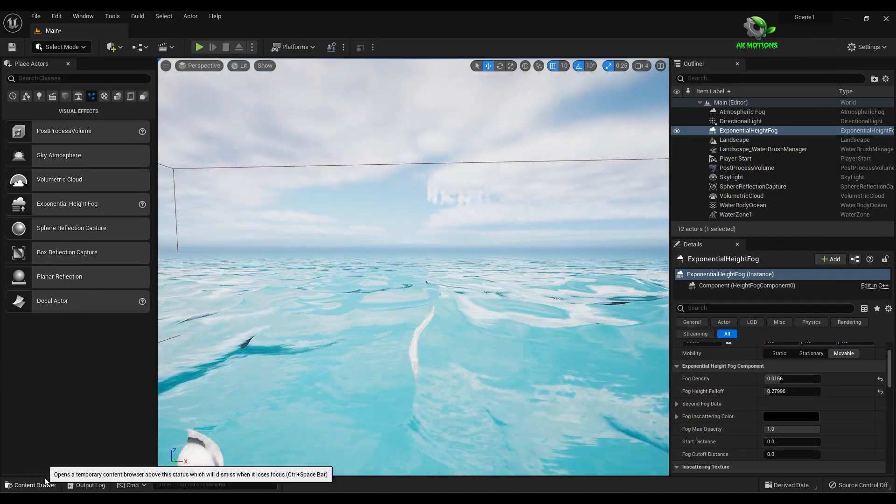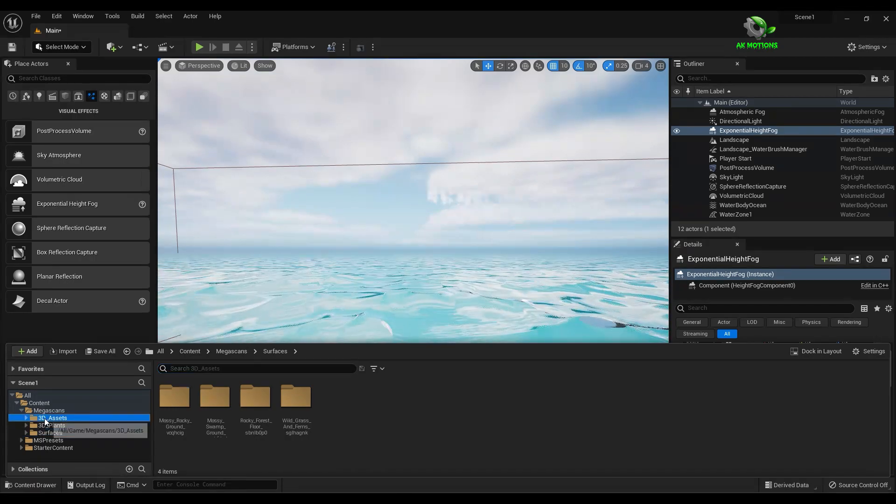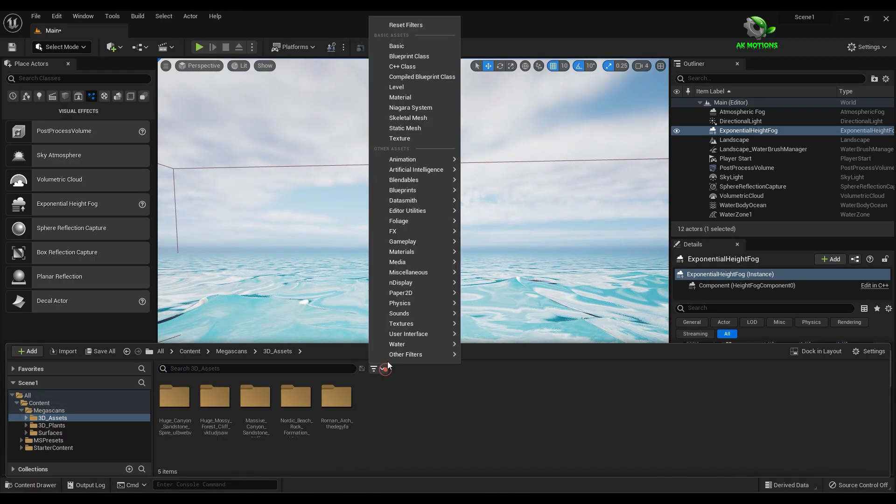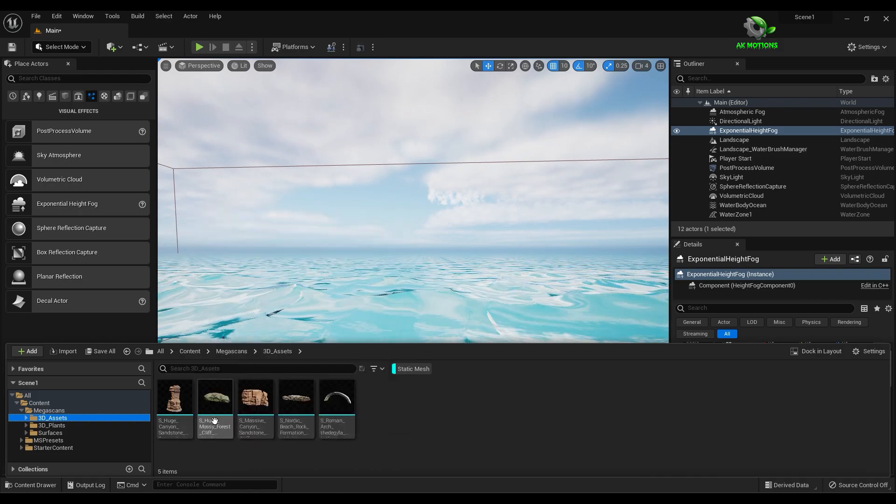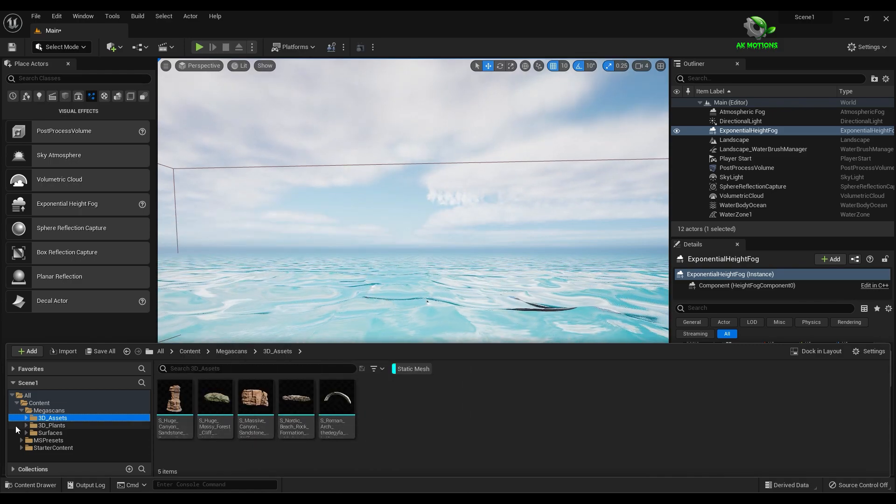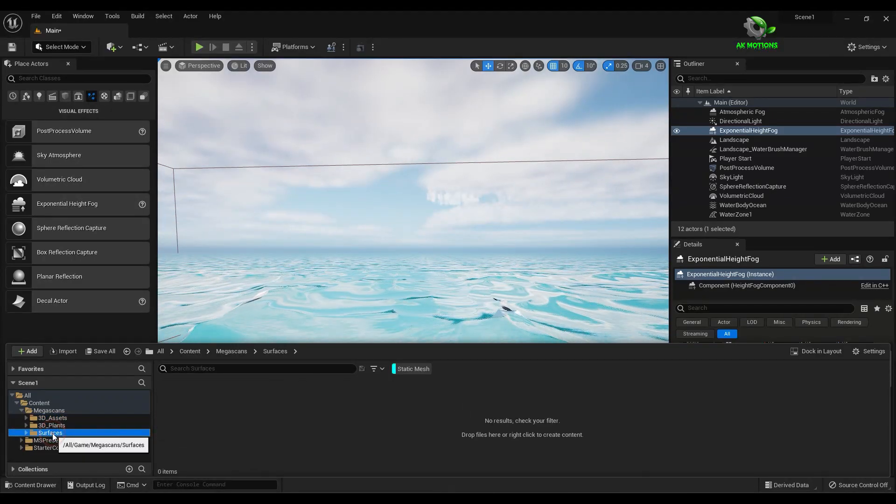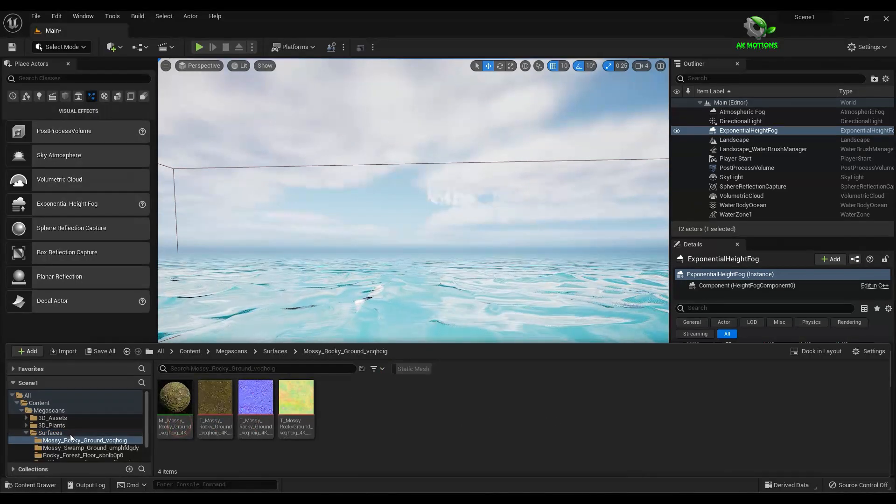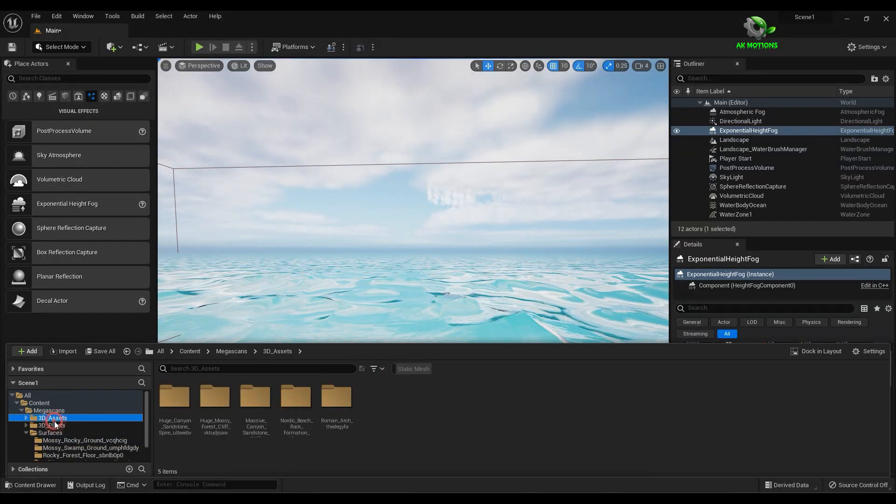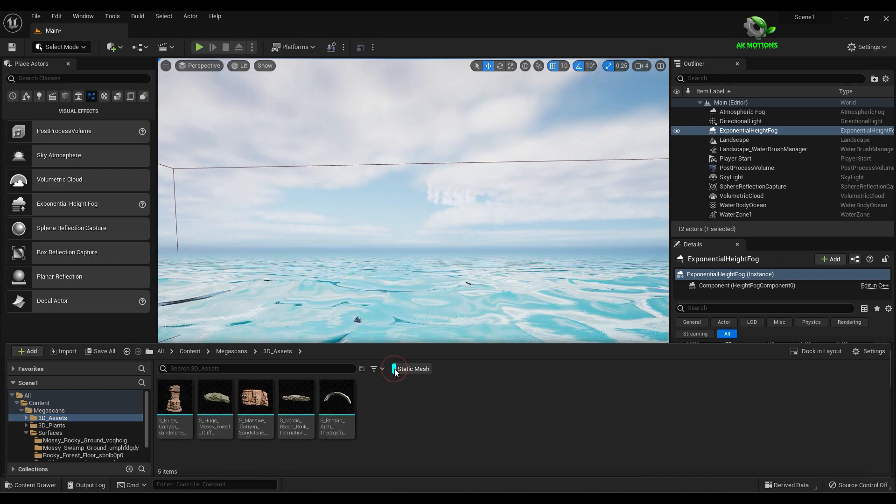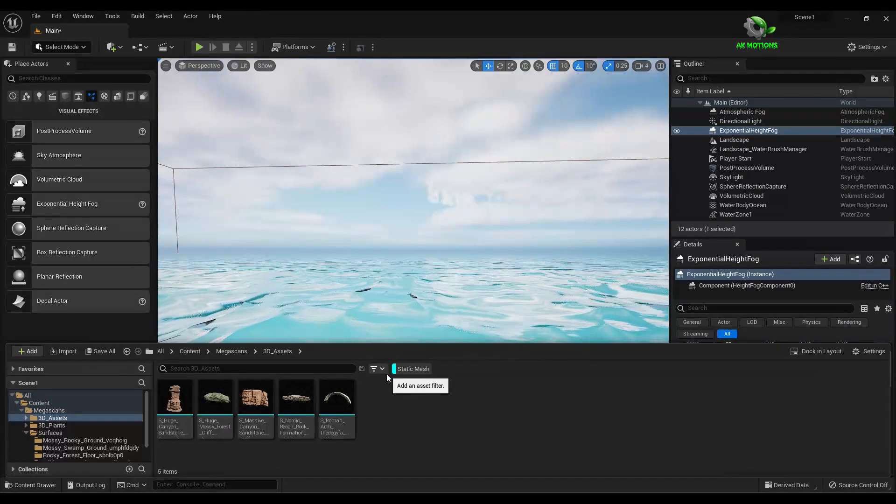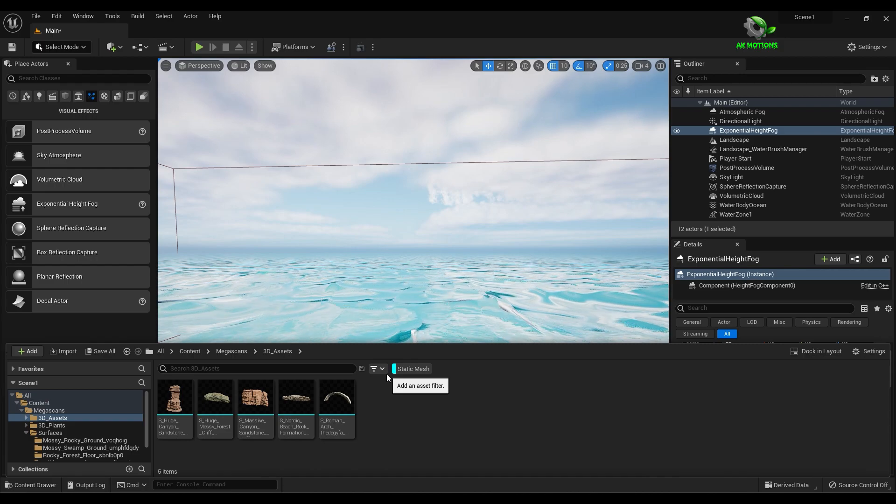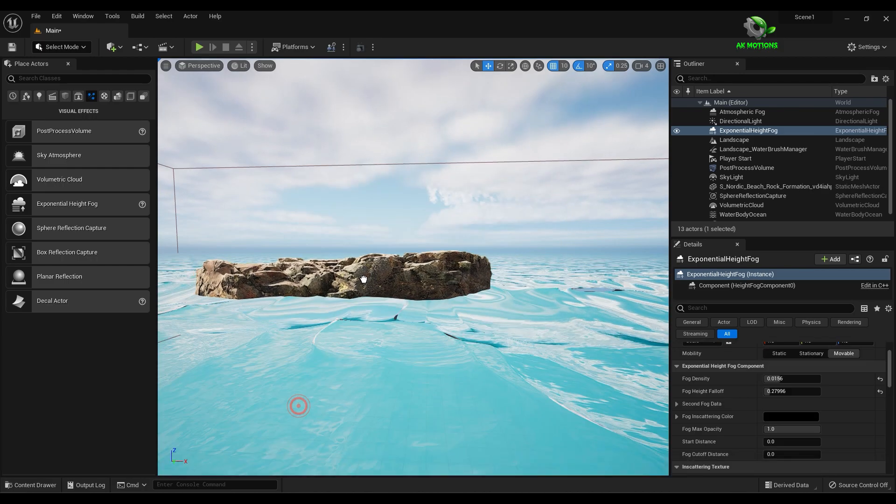Now open content drawer. In 3D asset you will find all the imported assets. Click on static mesh to see only the 3D models. Just drag it to the scene.